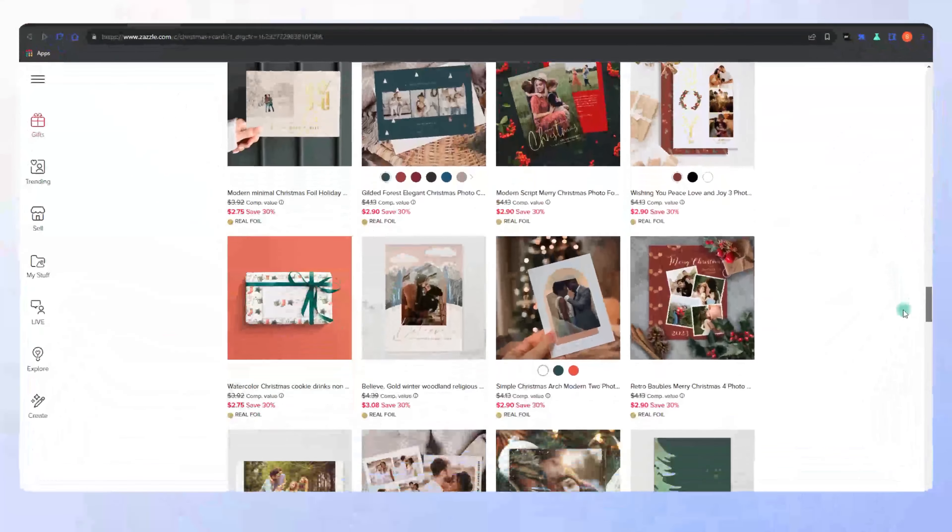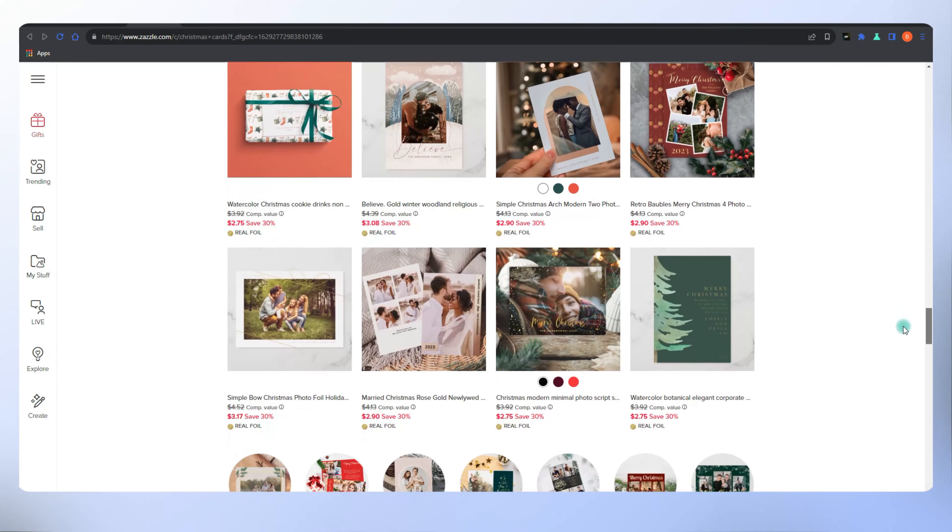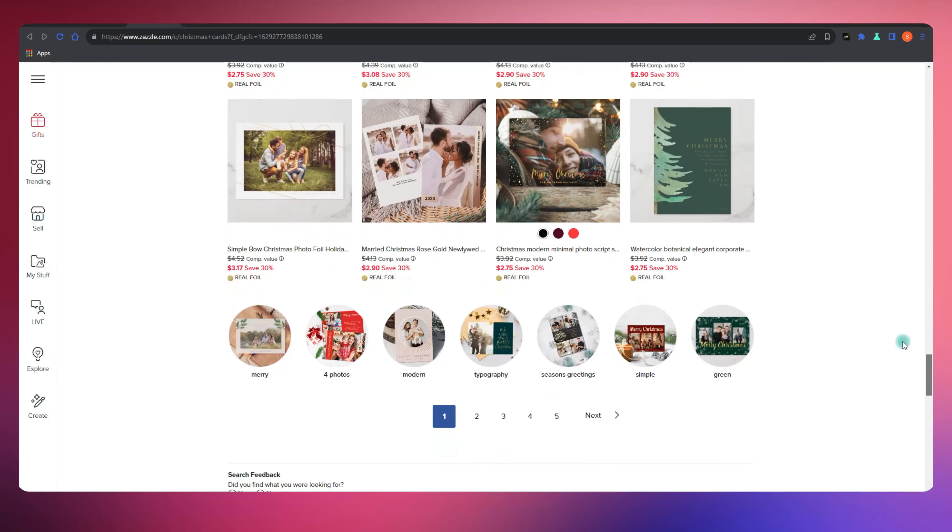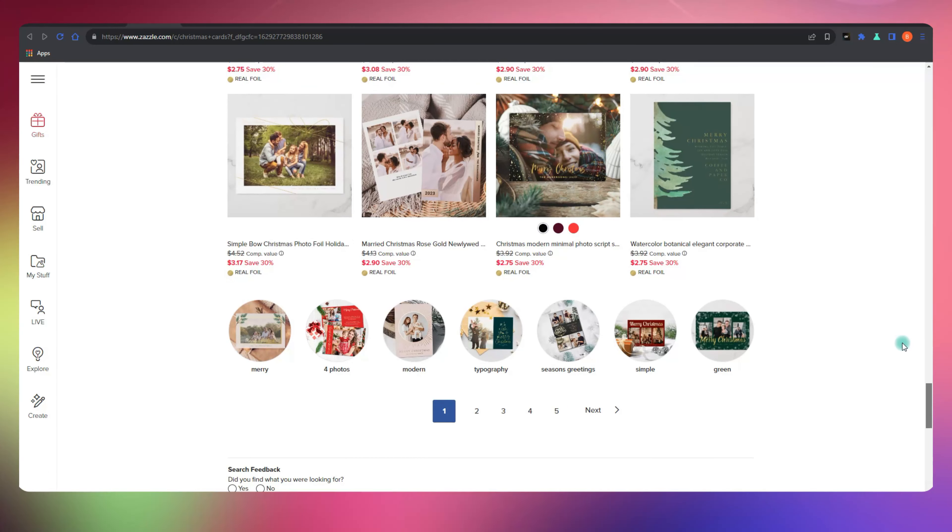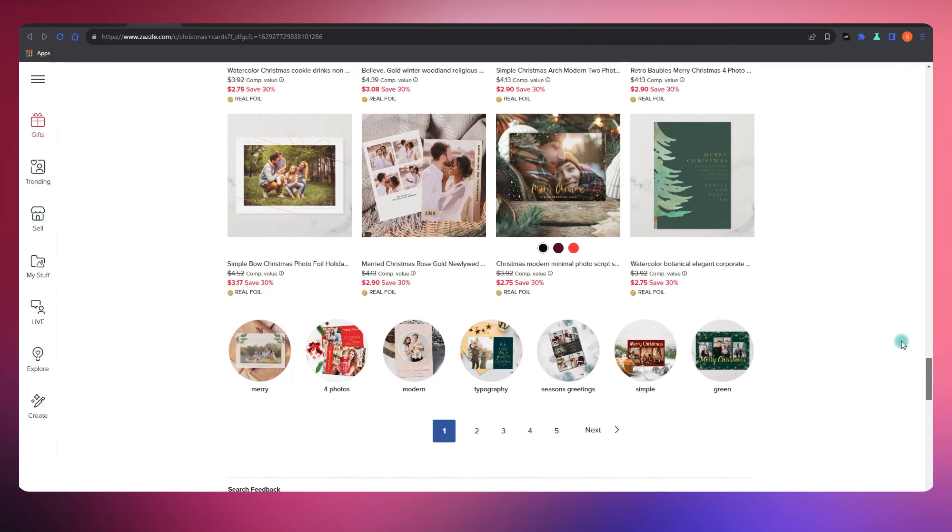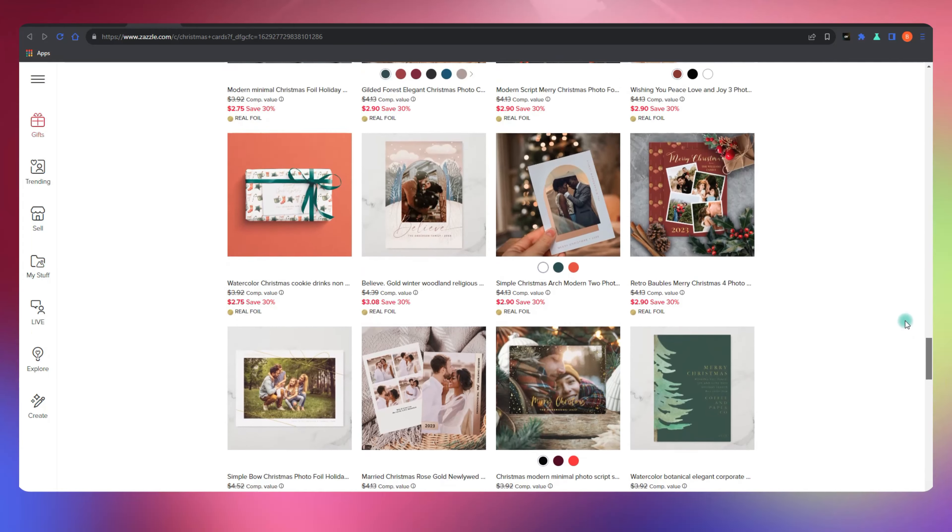So how do you choose the right tags? It's all about research. Imagine you're a customer looking for your design. What words would you type? Get into your customer's shoes and find those search terms.